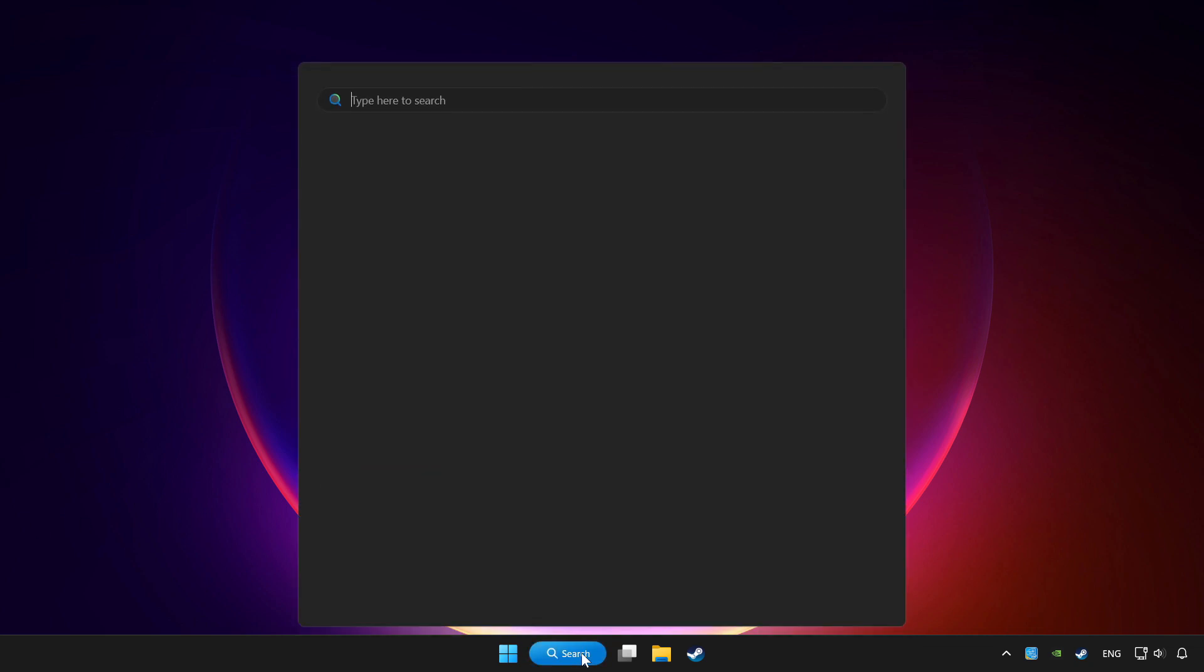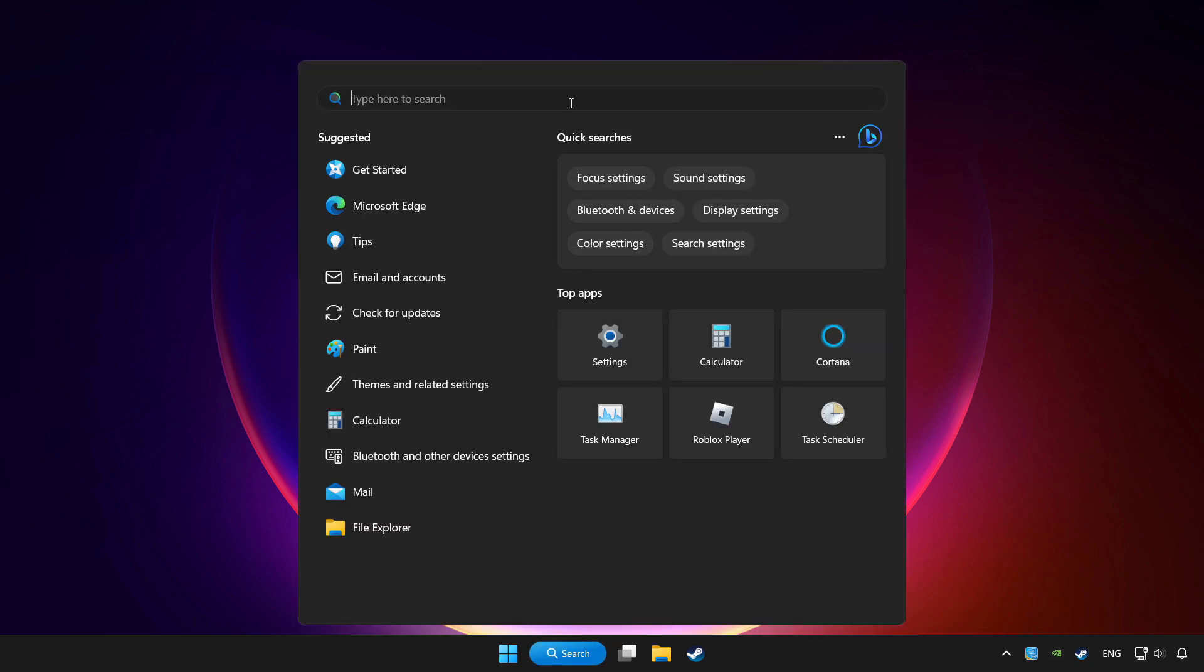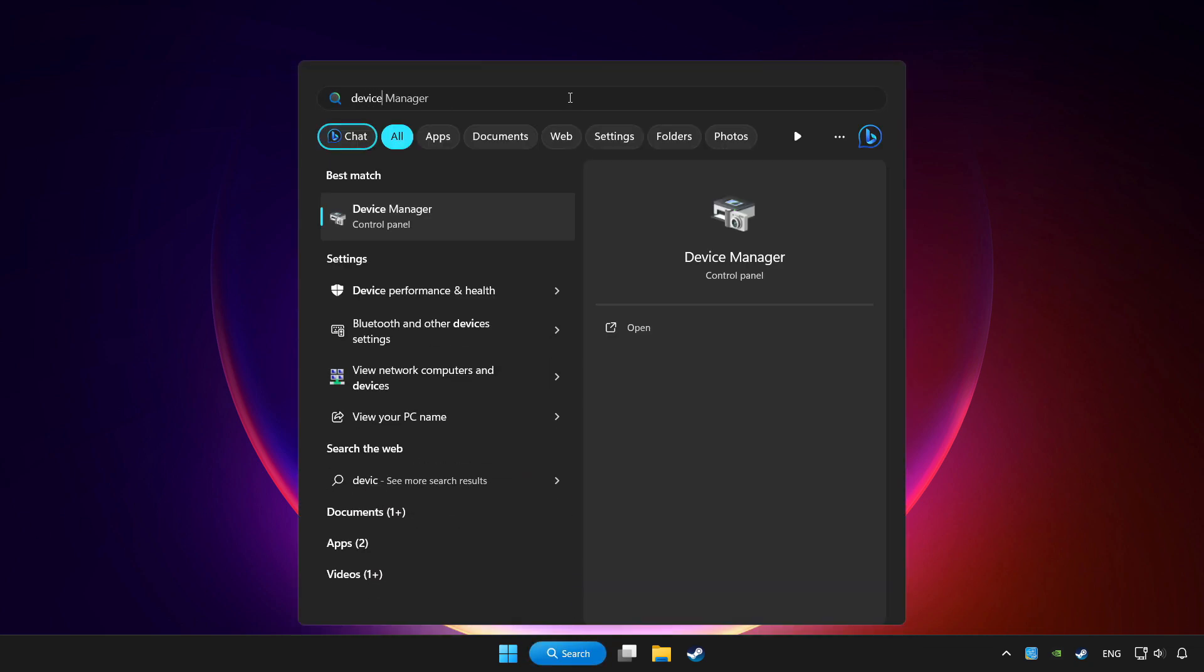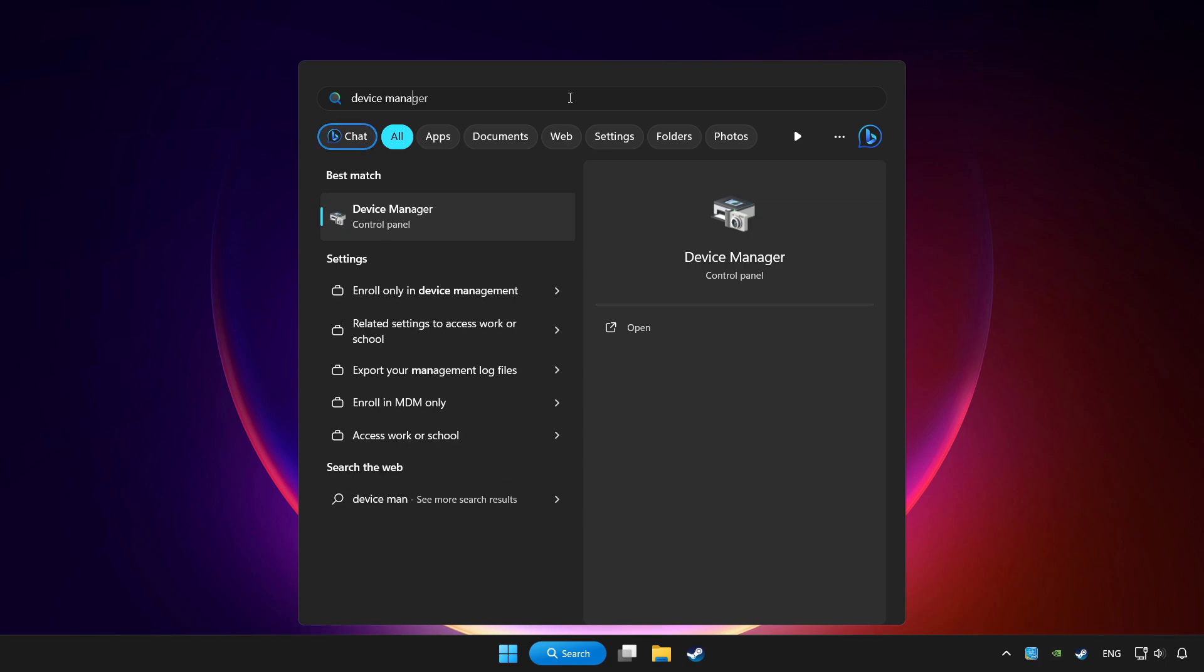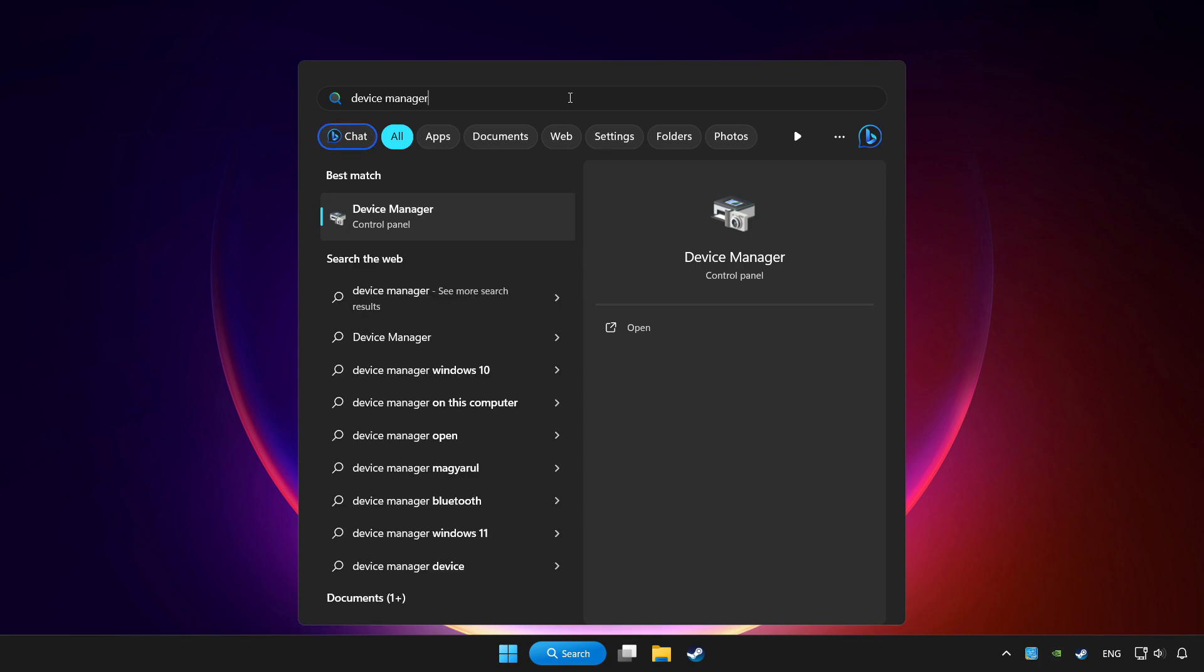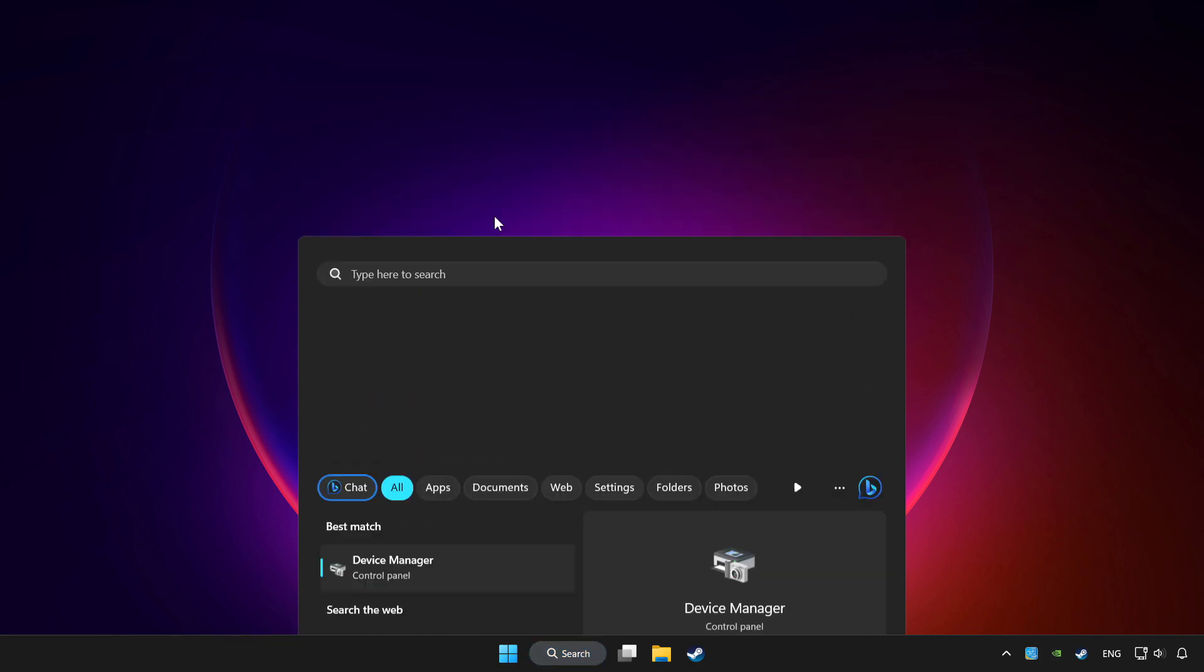Click search bar and type device manager. Click device manager.